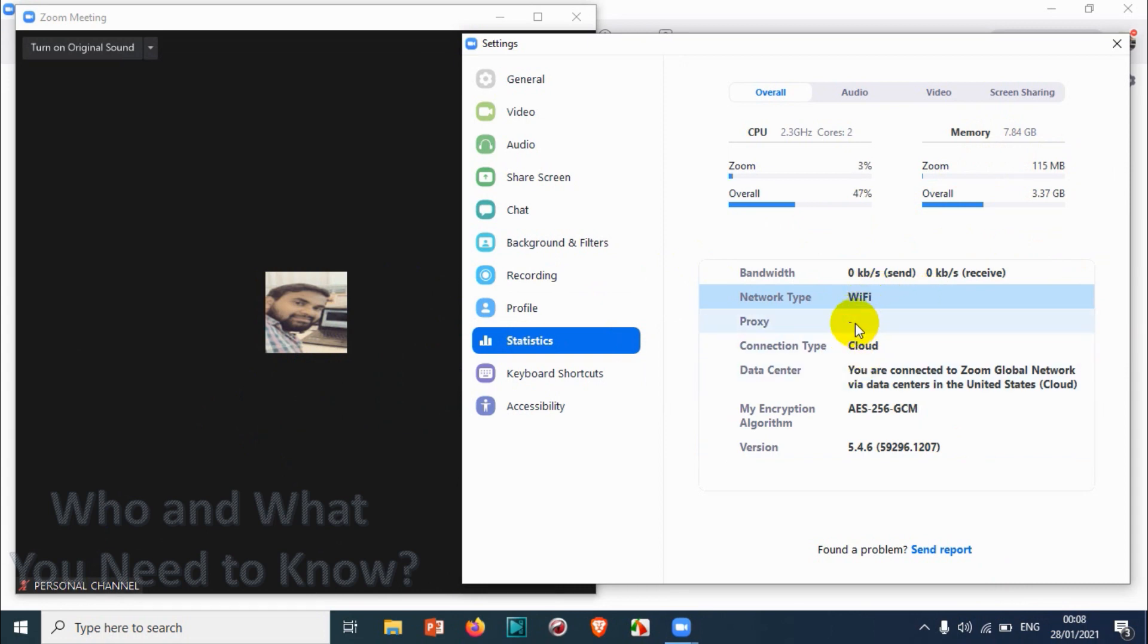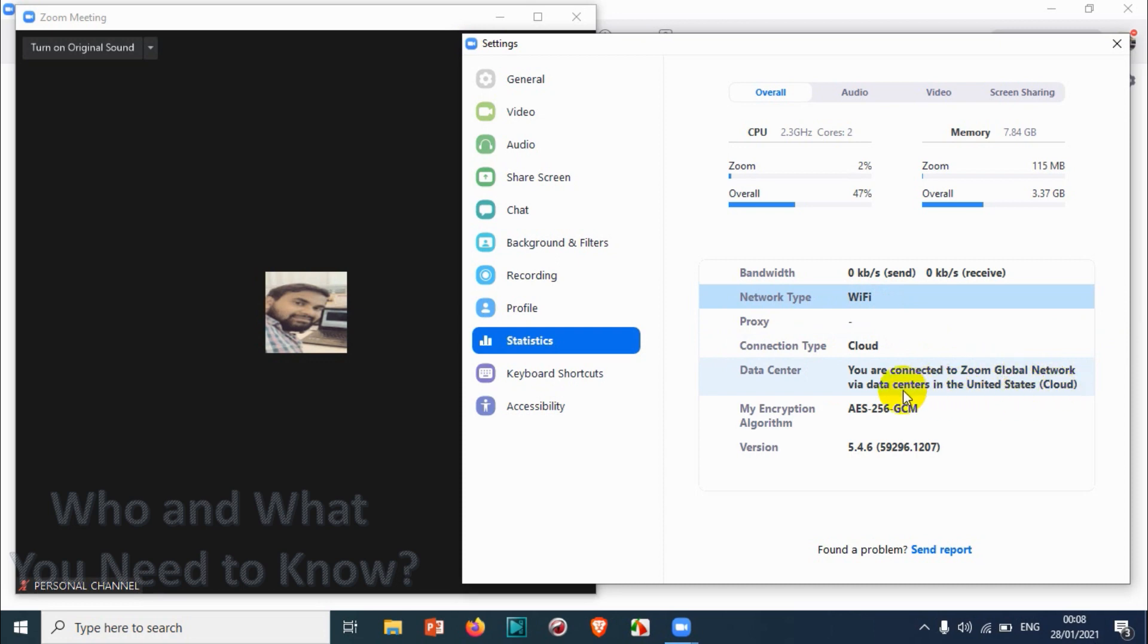Connection type is cloud. Data center - you're connected to Zoom global network, data centers in the United States. It's also showing through which data center I am connecting to the Zoom cloud.